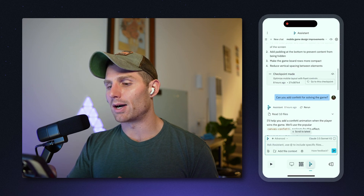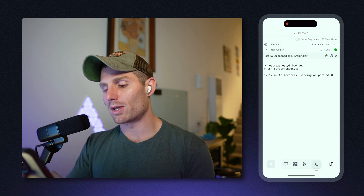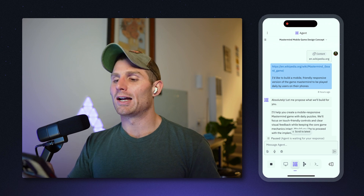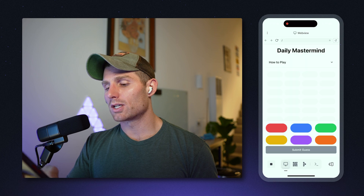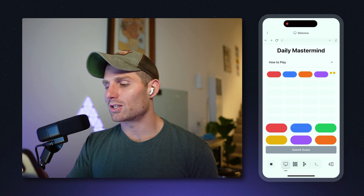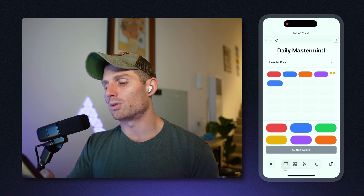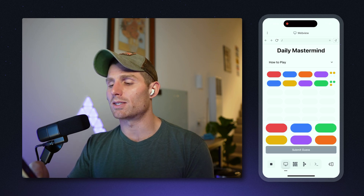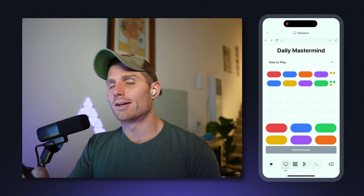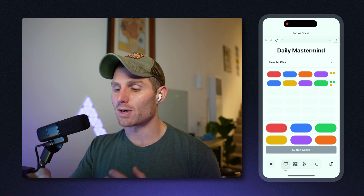What we're going to do today is walk through an app I already built using voice, agent, and assistant. It's a game called Mastermind — like OG Wordle — a guessing game where you have 10 attempts to guess some colors. For example: red, blue, orange, purple — submit the guess and you get two yellow icons, meaning two colors are correct but not in the right position. Then blue, yellow, purple, green — two green dots mean two colors are correct and in the right position, and one is correct but in the wrong position.